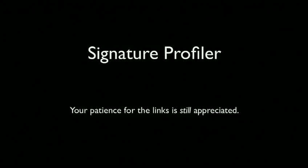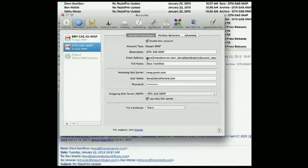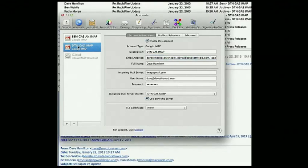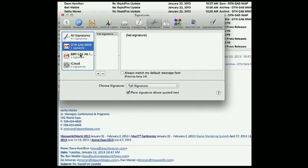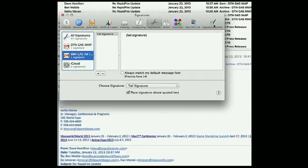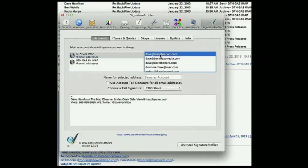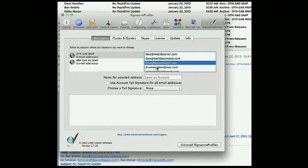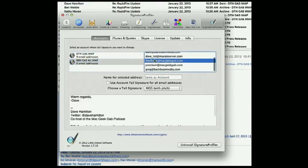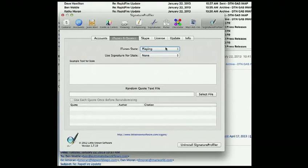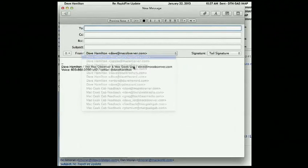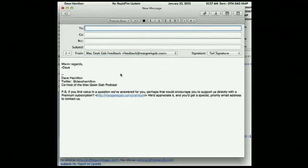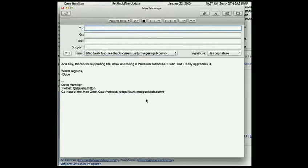Next up is Signature Profiler. In Mail, you can have multiple email addresses attached to one account separated by commas, but you only get one signature per account — and that's where Signature Profiler comes in. When I select a different email address, it shows all the email addresses I have and I've got different signatures for each one — Mac Observer, personal, Mac Geek Gab Feedback. It auto-fills it and it's pretty cool. You can add iTunes — what song you're listening to, your Skype status. Watch as I change email addresses and the signature changes automatically, all from one IMAP account.